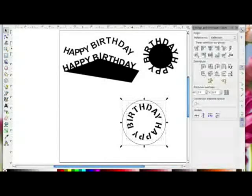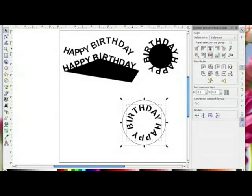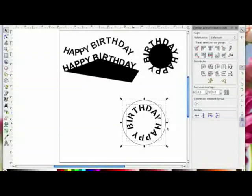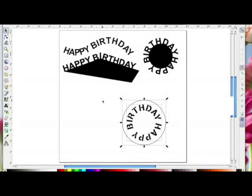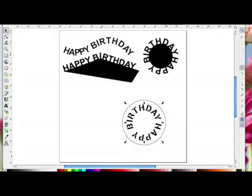That looks about right. I'll drag an imaginary box around both and come to the align icon, use 'Center' — make sure 'Selection' is chosen — then center vertically and horizontally. That puts the words centrally inside the circle.